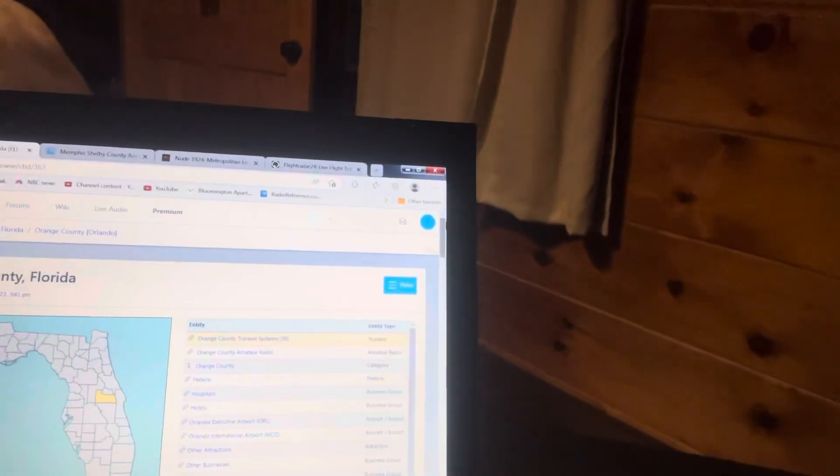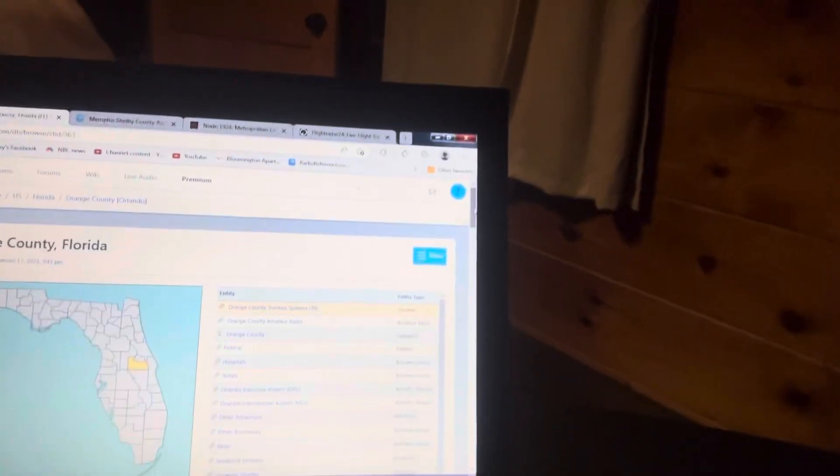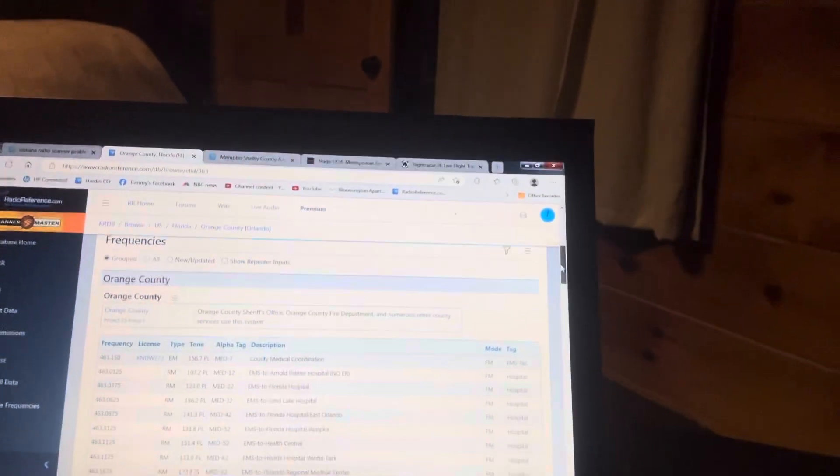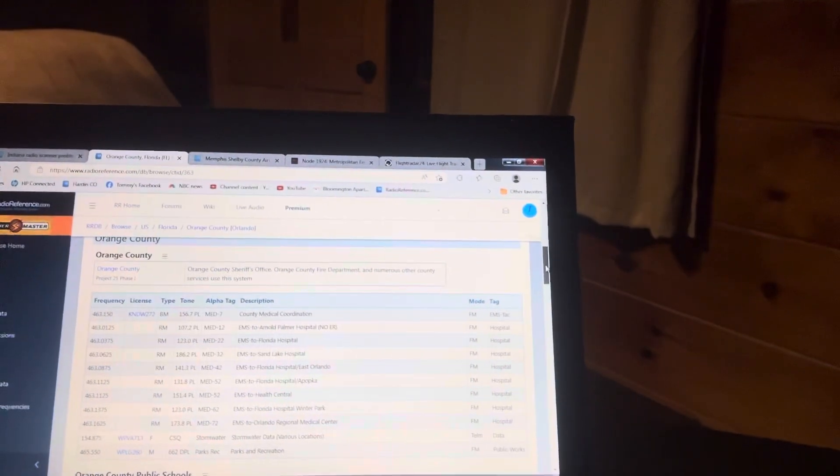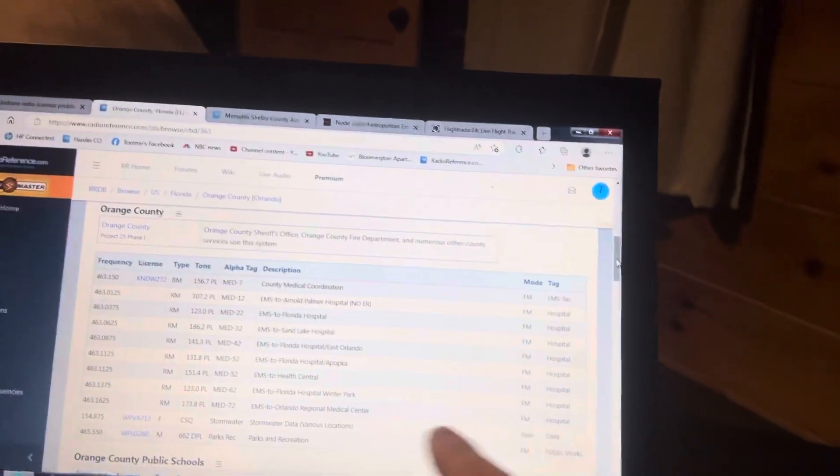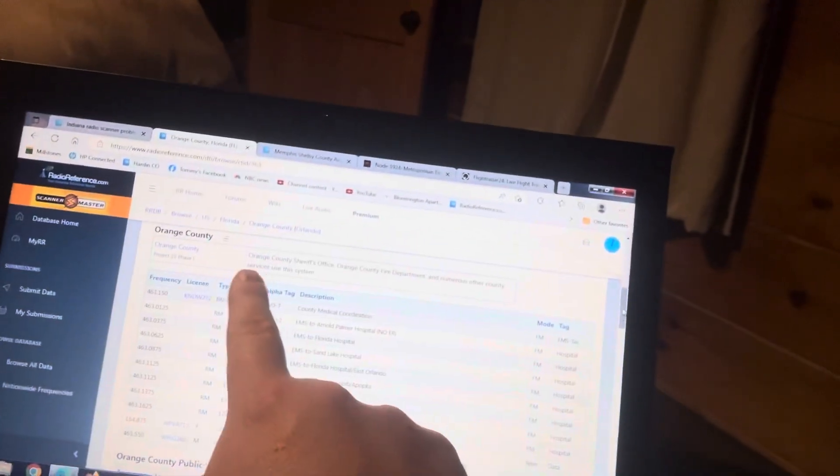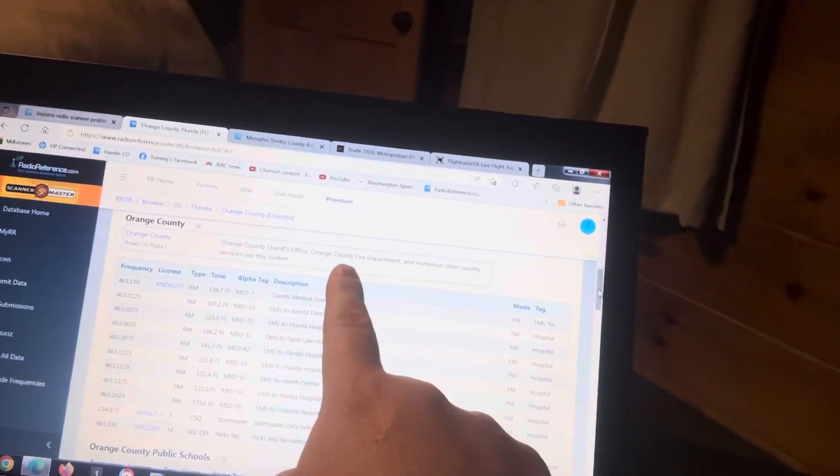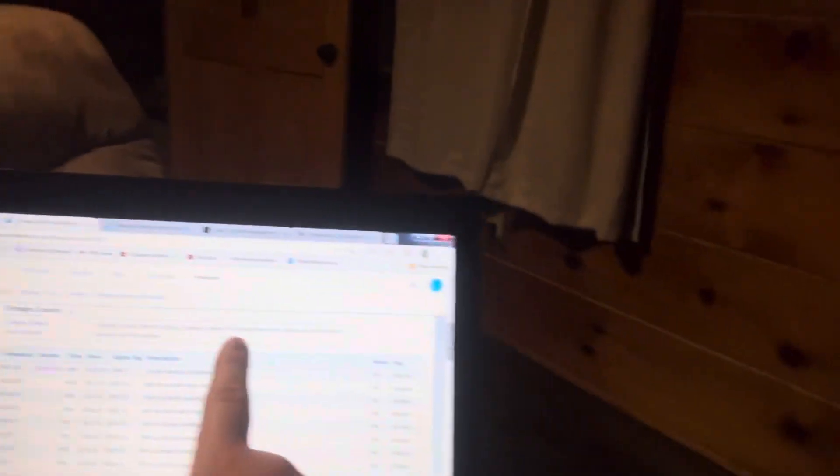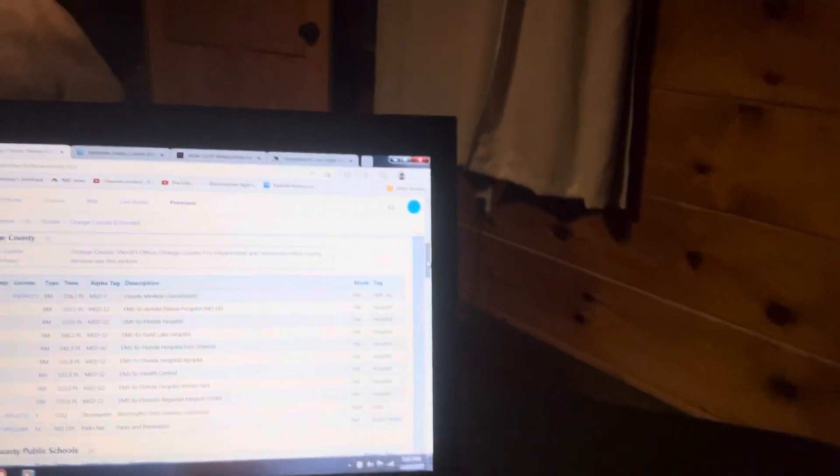If I turn you guys over to my computer, this is what the real interesting part is. If I take you guys over to look at Orange County, and then after that there are like county med coronations, there's like the Orange County Sheriff's Office, Orange County Fire Department and numerous other services.